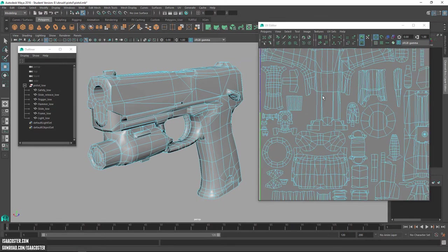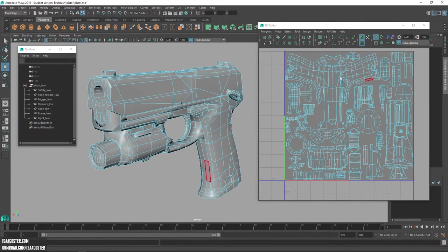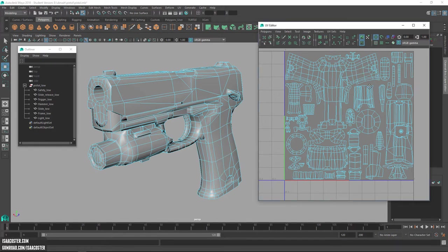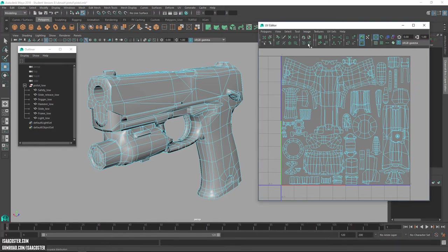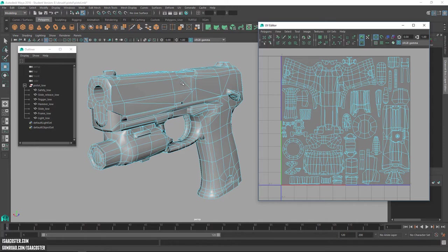So the UVs are okay. Nothing's outside of painter. It's really important you don't have anything that goes outside of zero to one. So that's a hard learned lesson. All of the geometry has been unlocked, smoothed, and then the border edges hardened.